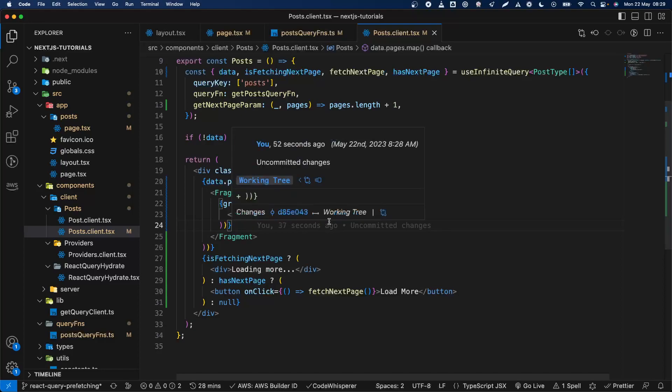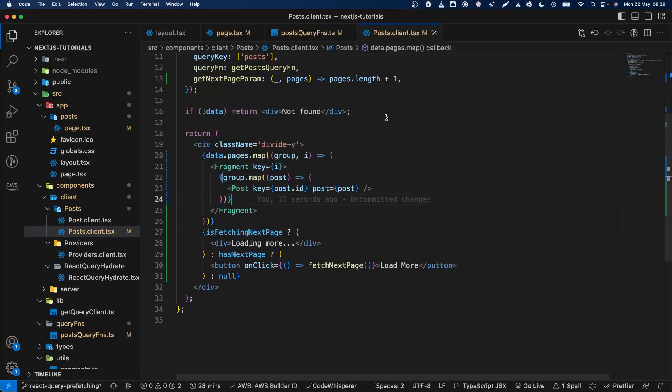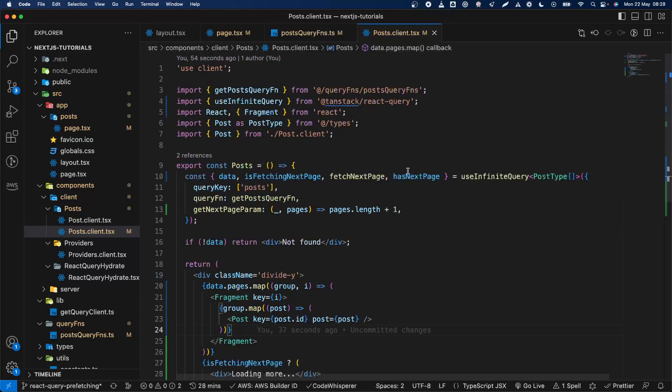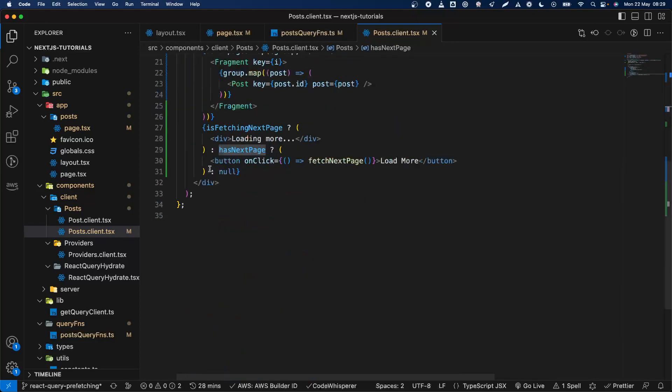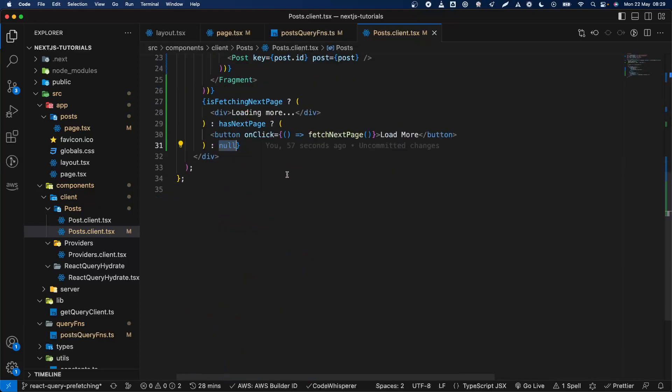If there are no pages you can say something there, but usually when there are no pages you will not have any load more button or the infinite scroll will not work anymore. So yeah, that's pretty much it. Hope it's helpful for you guys, and don't forget to like, subscribe, and also you're going to have this code in the description below.